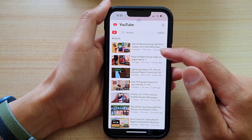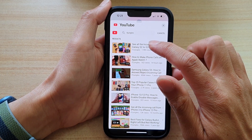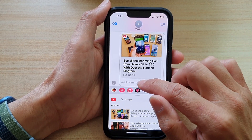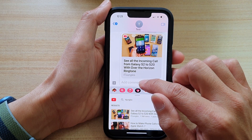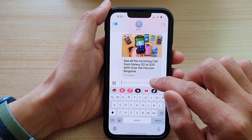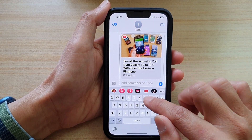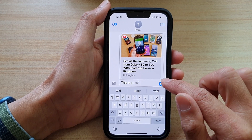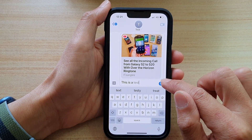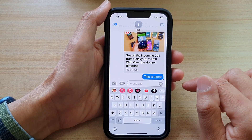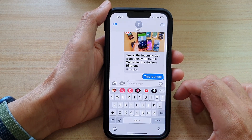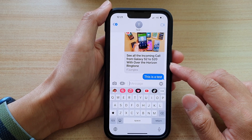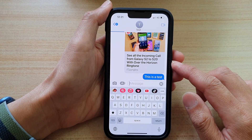Here you can select a video from the search results. You can also add a comment in the text field, and then tap on the send button to send it to the other person.